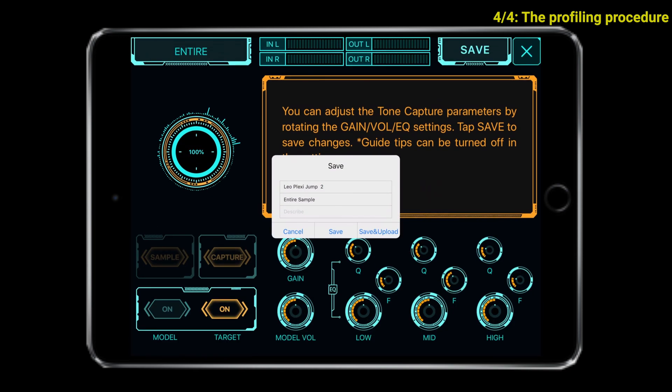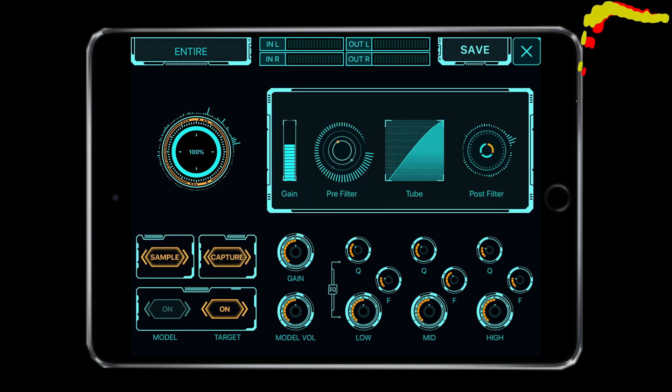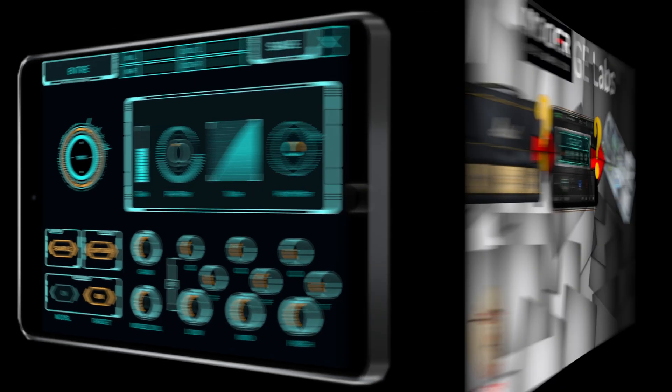Here we can save the profile in the app or save and upload — and this is very important. We have to save and upload it to the Mooer Studio cloud, because then we have to download it with the computer in order to upload it to the GE 200. So save and upload — successfully. And now we have finished.